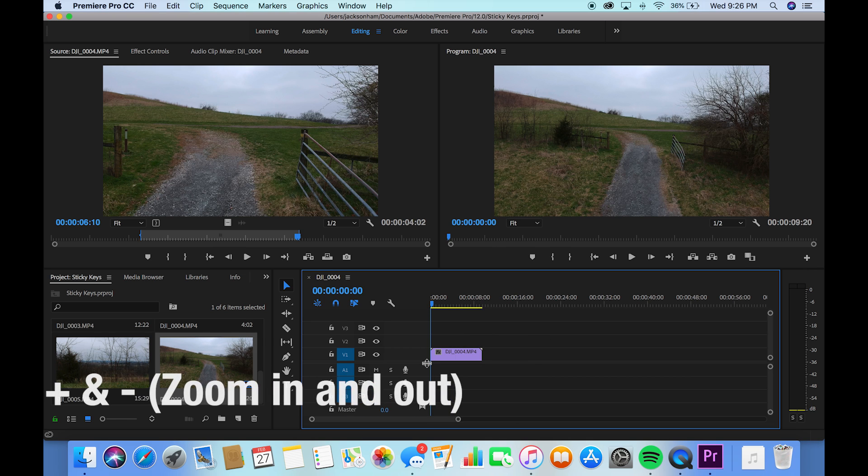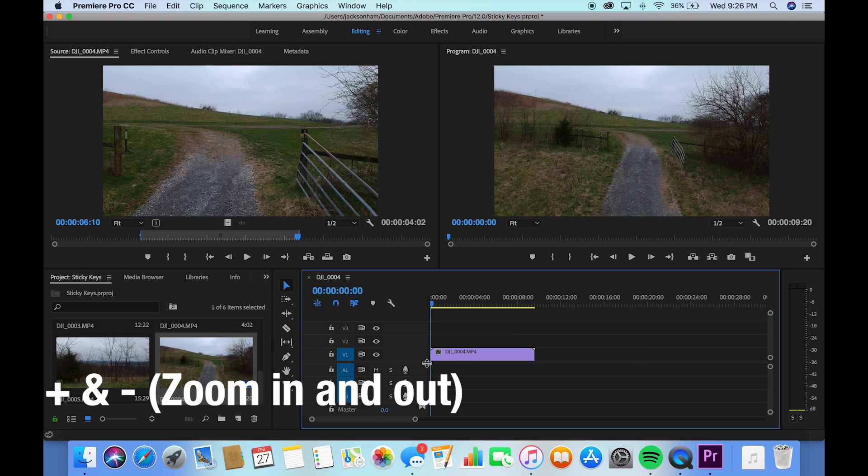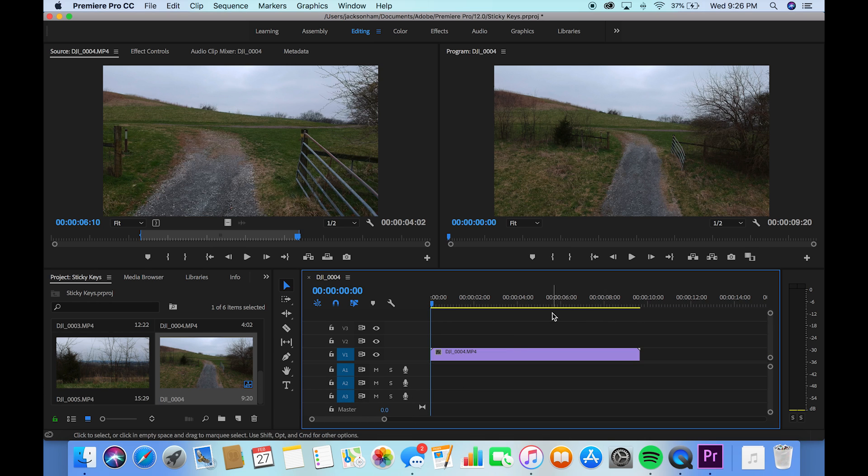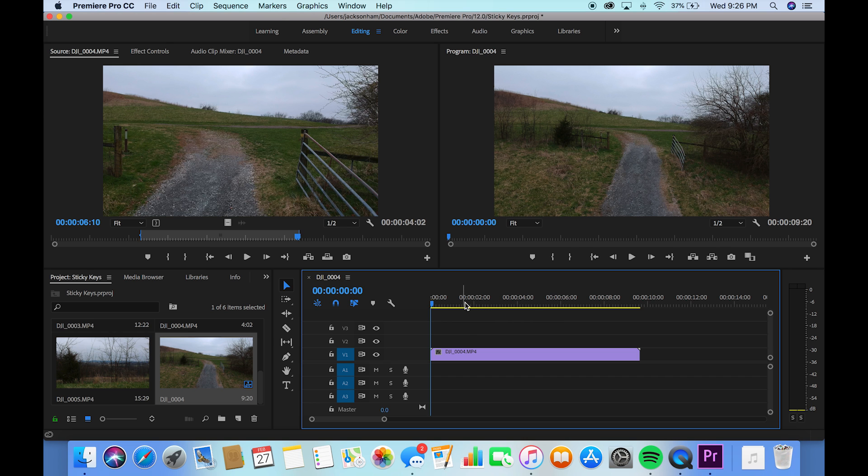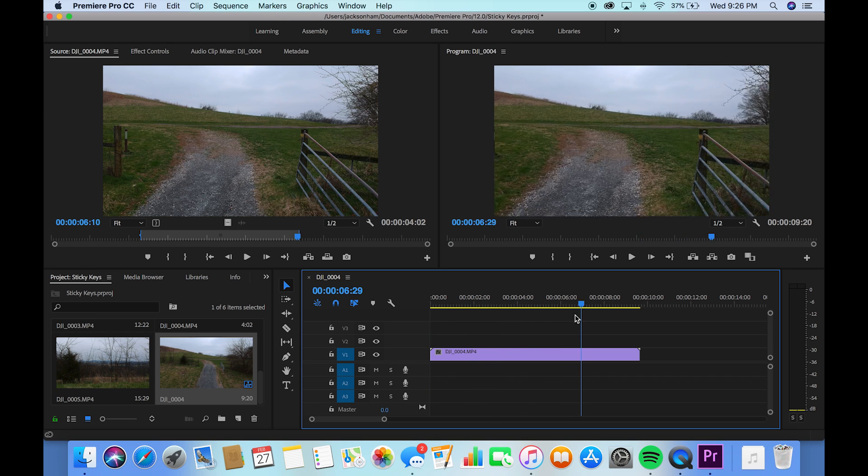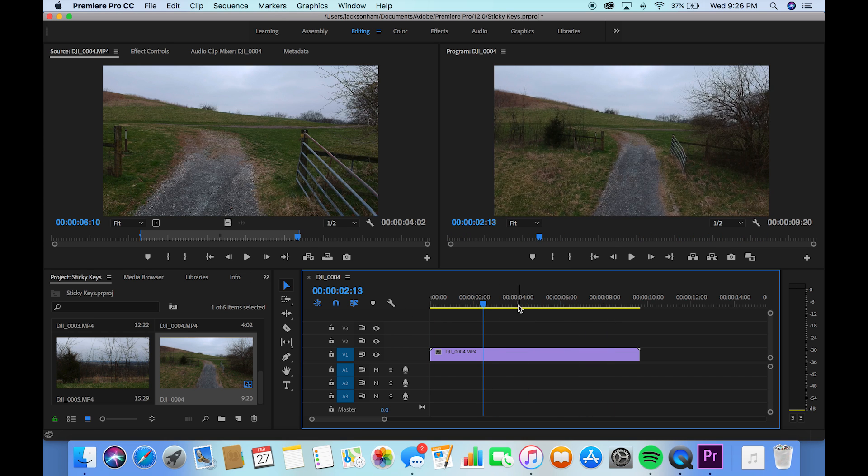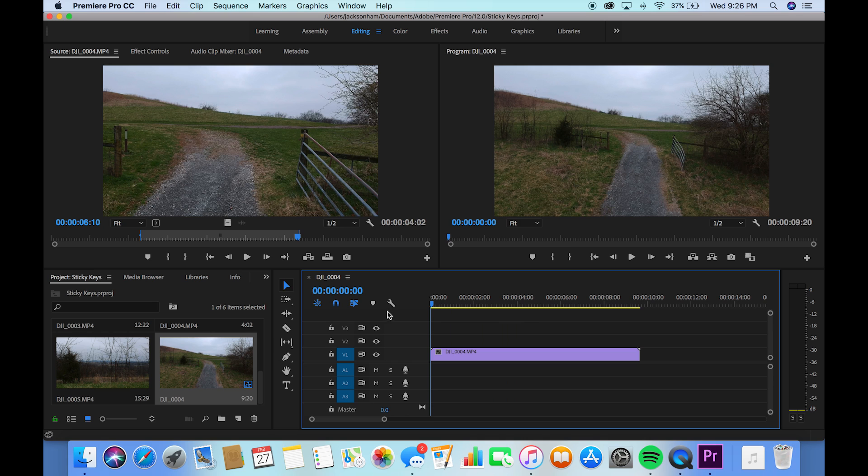I'm going to expand this back out because I want the footage to just be able to see some of that stuff. So let's start with the basics. Zooming in and out of your timeline is going to be the plus and minus keys up here. That's pretty easy. I'm pretty sure it's the same for Windows.